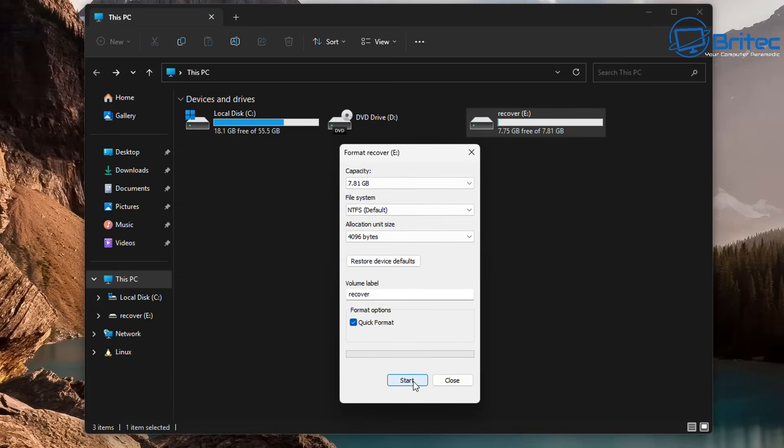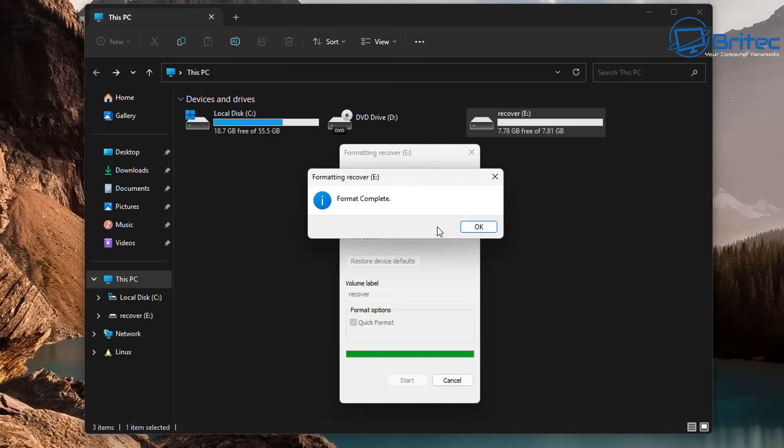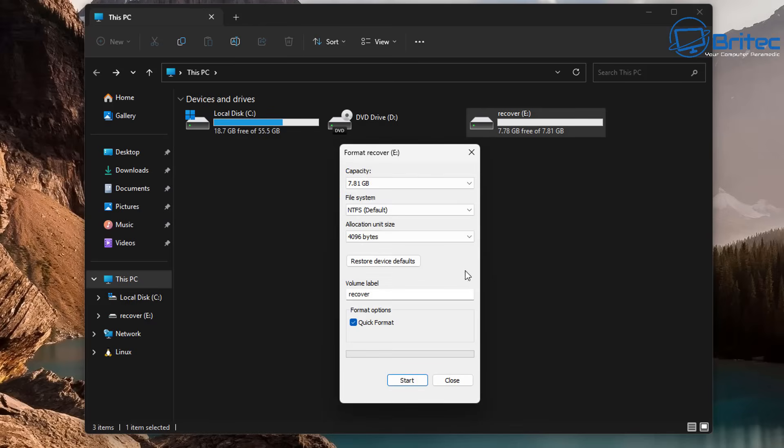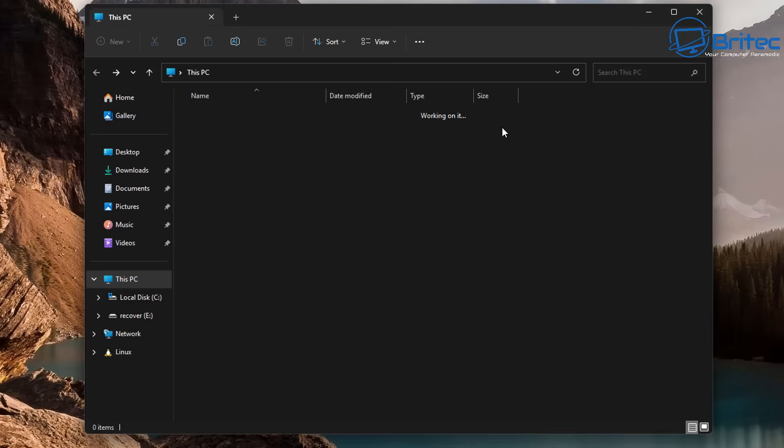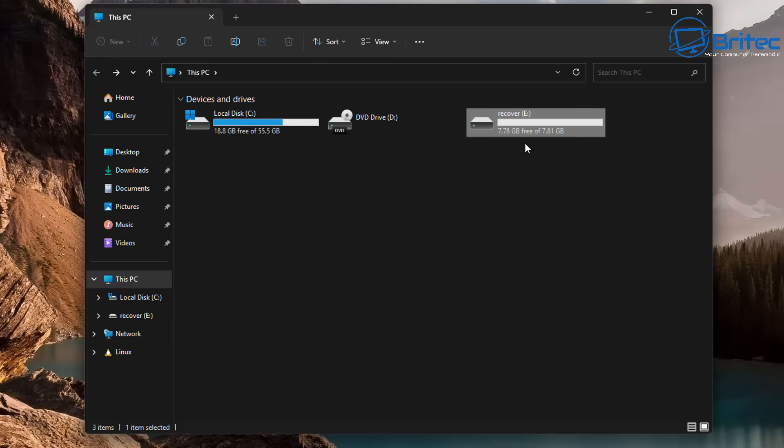So I'm going to do a quick format here. Now you may have installed Windows and you can still recover data even after you've formatted the drive and installed Windows. Just as soon as you know that you've lost your data, stop using the computer and start recovering the data immediately. That way you have the best chance of recovering your data.